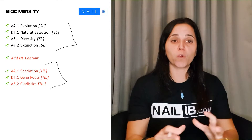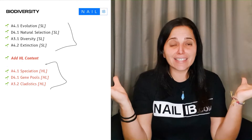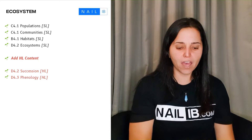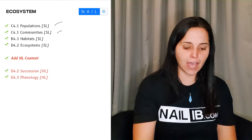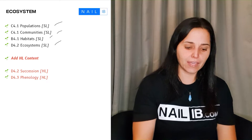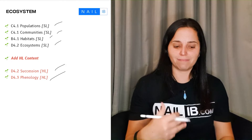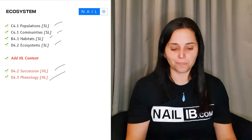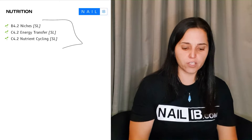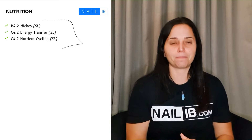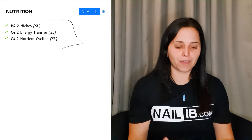Then you have ecosystems. In ecosystem, you have population, community, habitats, and ecosystem. And then for the HL, we have succession and phenology — once again, a mixture of C's, B's, and D's here. Then you have nutrition, which is niches, energy transfer, and nutrient cycling — all base-related to food and energy.